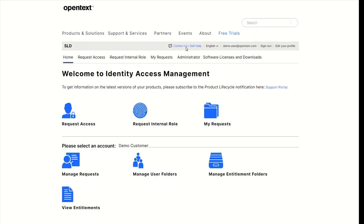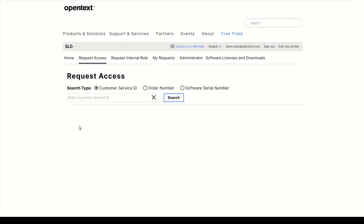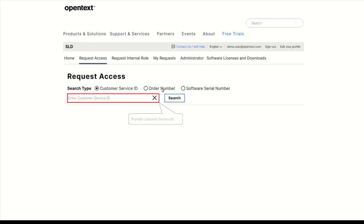Click on Request Access, then enter either an order number or provide a customer service ID.